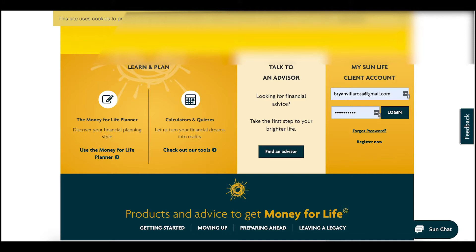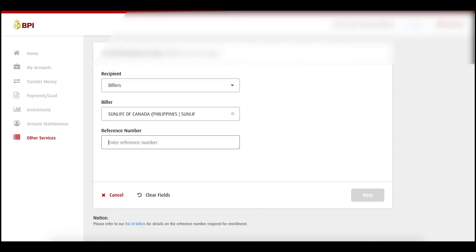Or call your financial advisor. If you don't have a policy yet, I can make a proposal for you anywhere in the Philippines. I can assist with Sun Life VOL, investments, medical insurance, hospital insurance, and so on according to your financial needs.